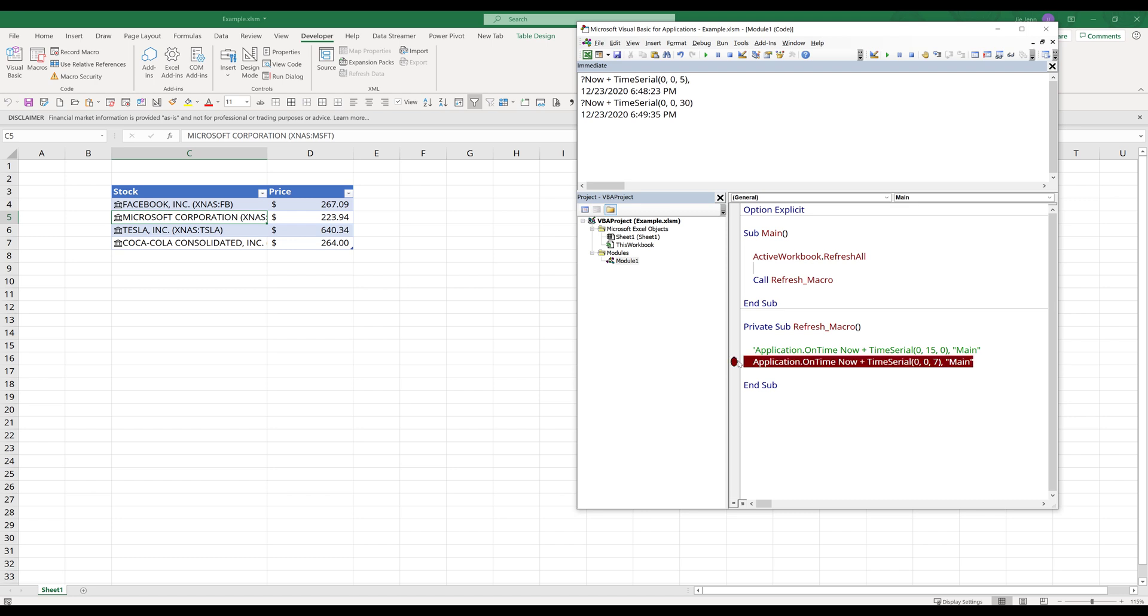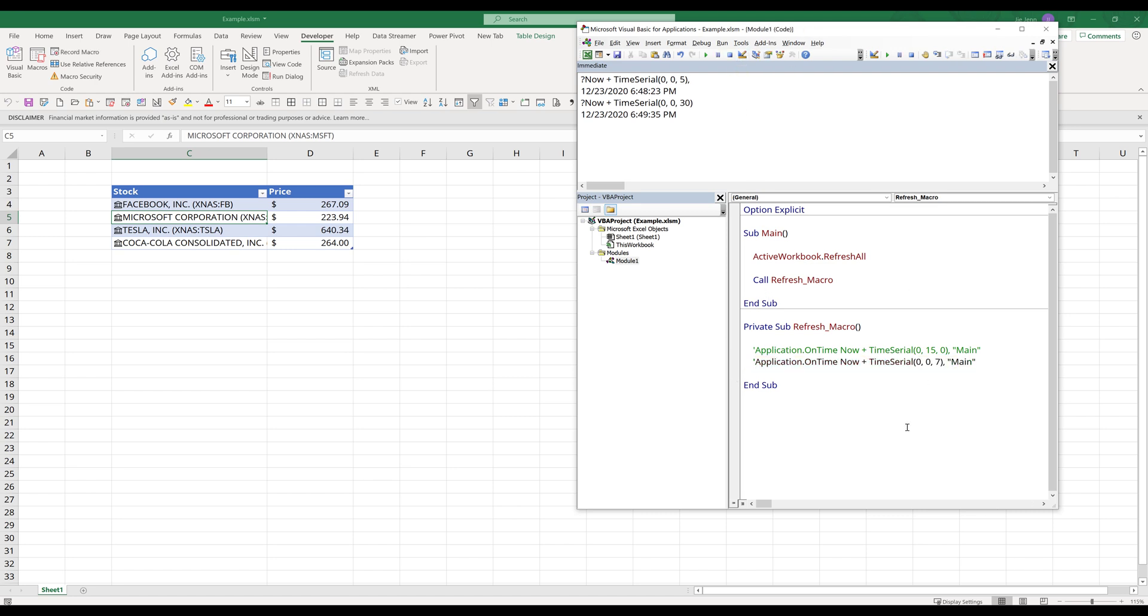At this point you just have to wait seven seconds. Now I can stop the process. Now if you want to refresh this data table, all you need to do is change the time serial value to 15 minutes and zero seconds.